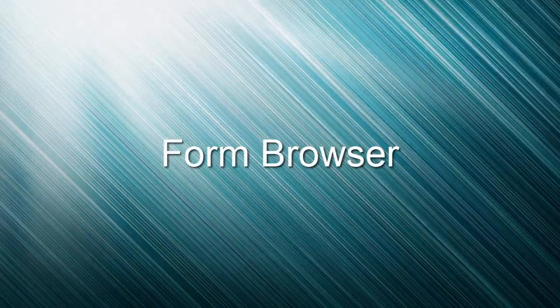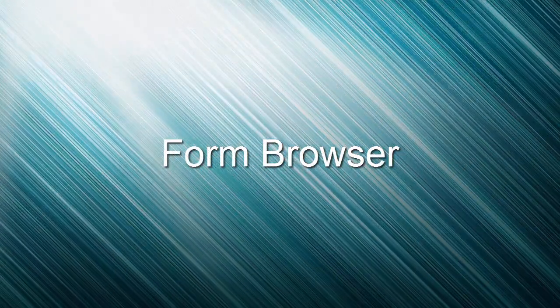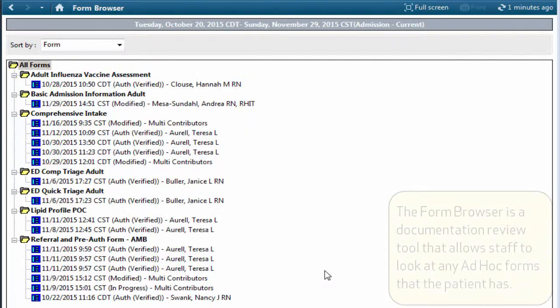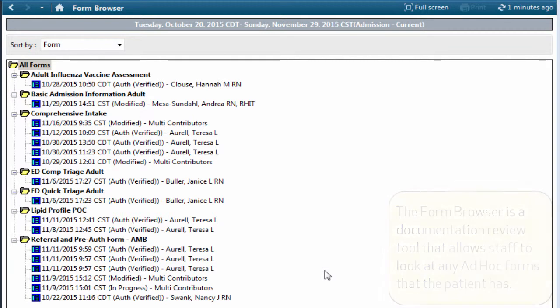This video will teach you how to use the Form Browser in OneChart. The Form Browser is a documentation review tool that allows staff to look at any ad hoc forms that the patient has.